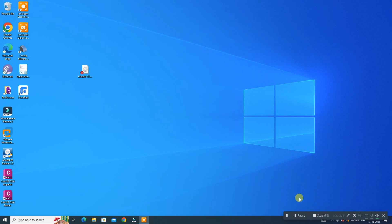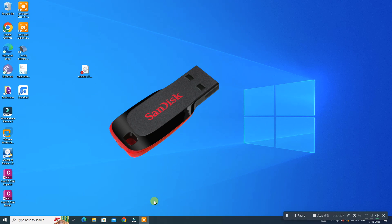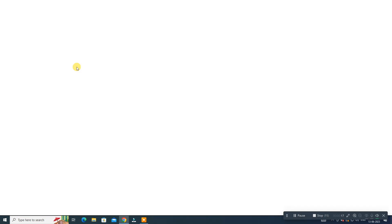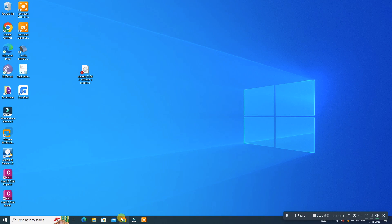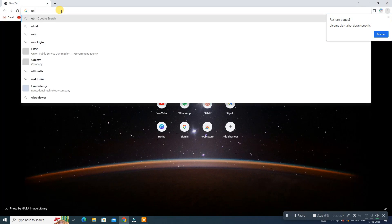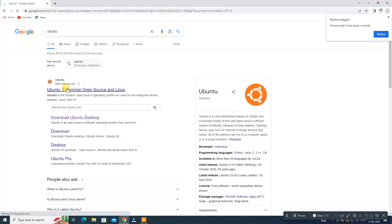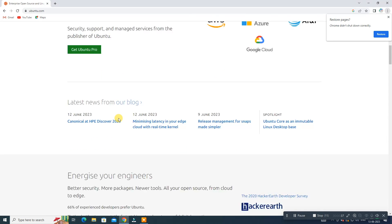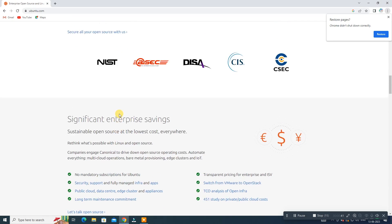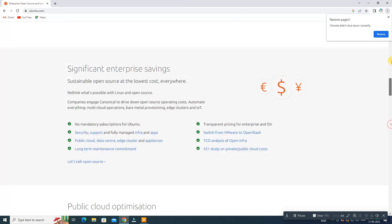First we have to make a bootable pen drive. For that you need a pen drive — at least 8 GB — and second you need the Ubuntu ISO. If you don't have the ISO you can get it from the internet; it's around 4.58 GB. You can get it from the official Ubuntu website. In my case I have downloaded the 2023 version. The download link will be in the description.